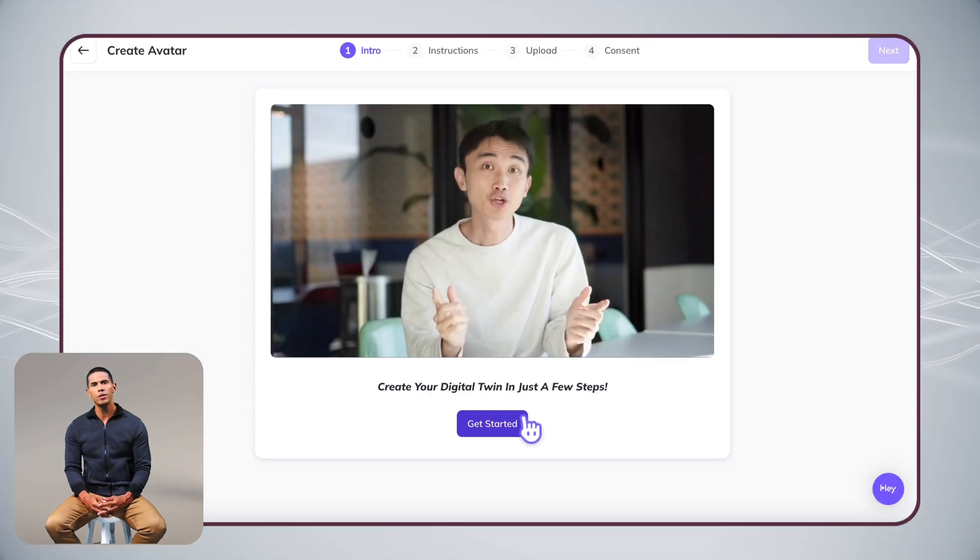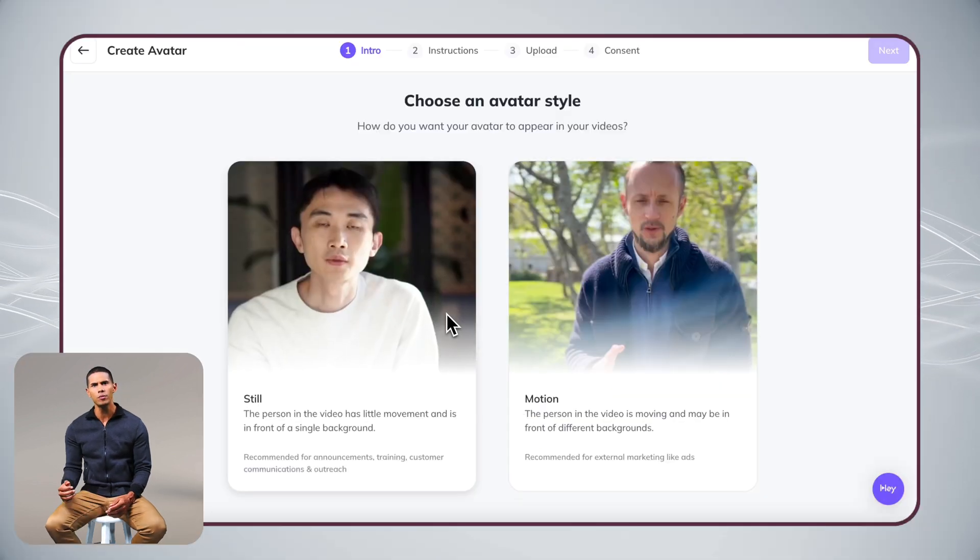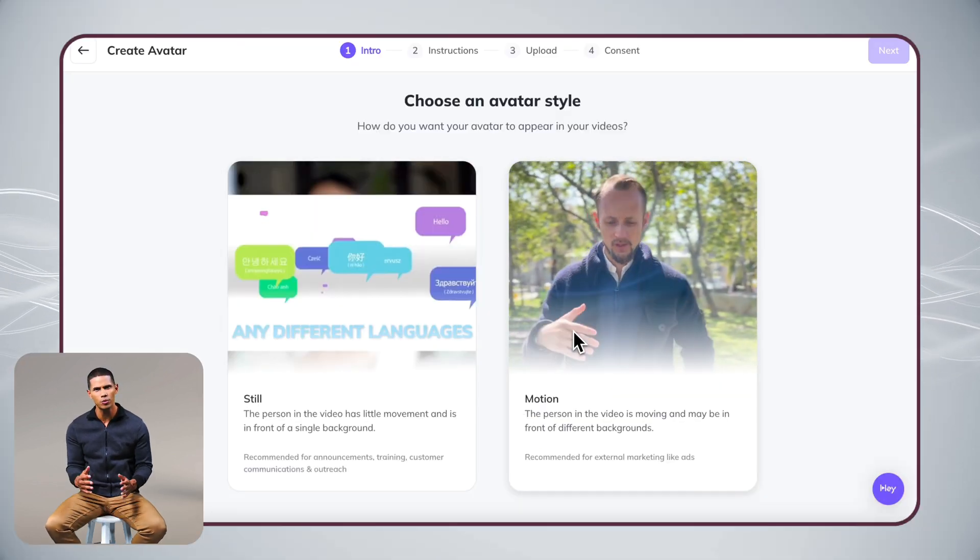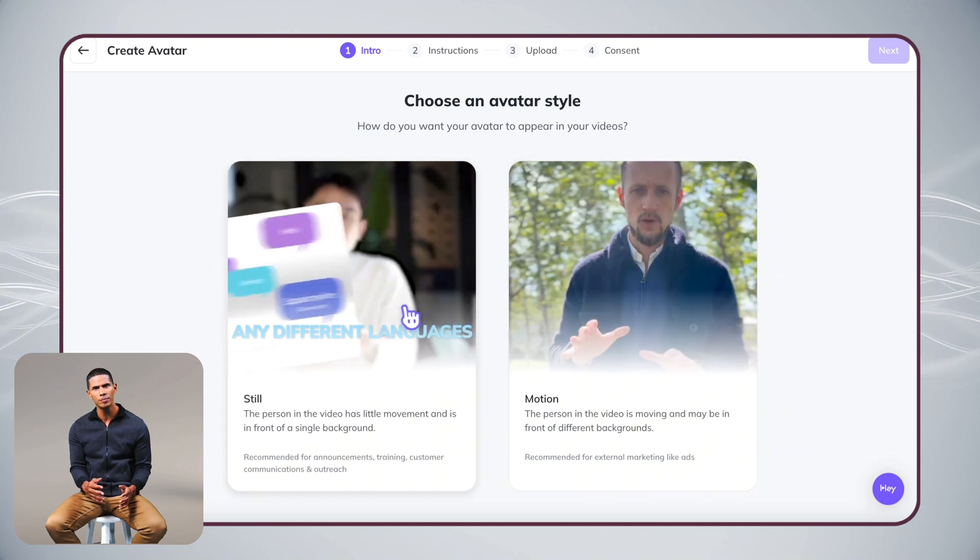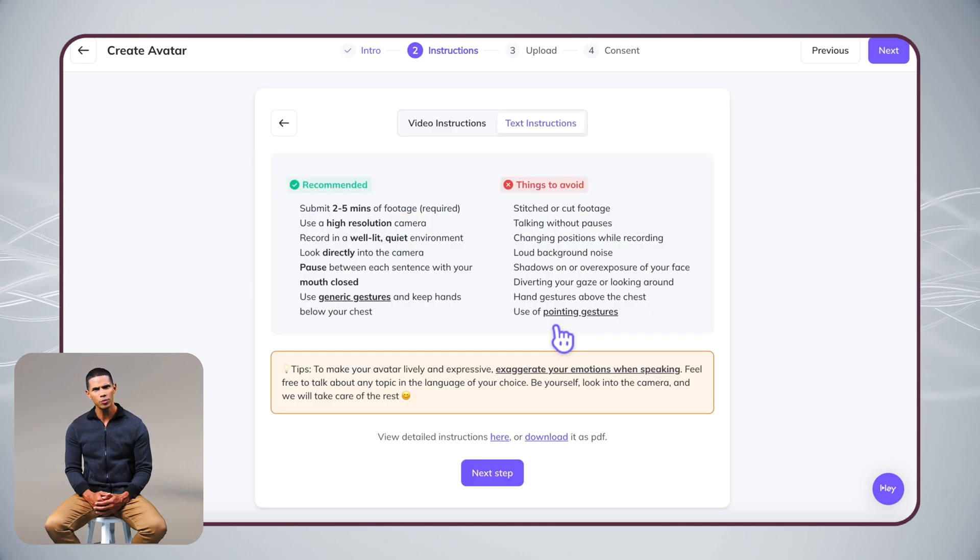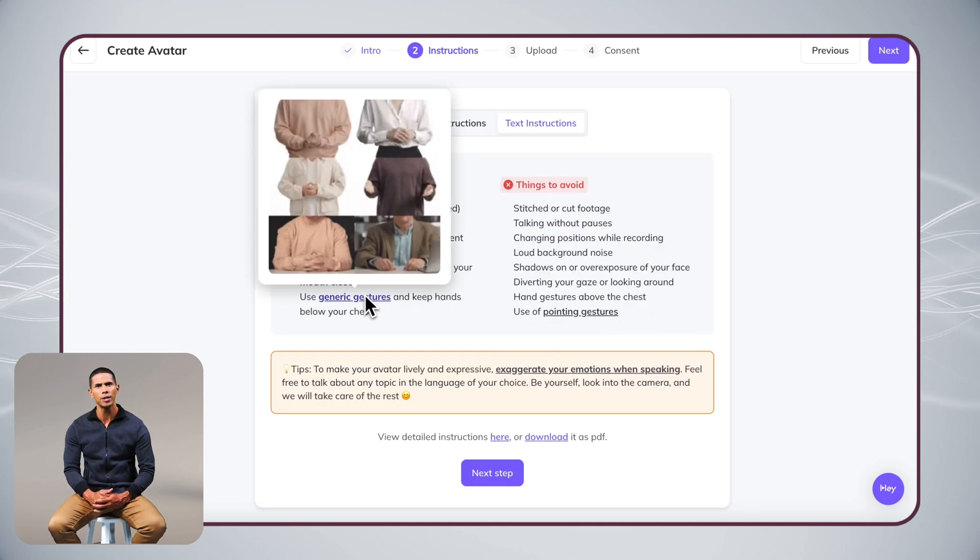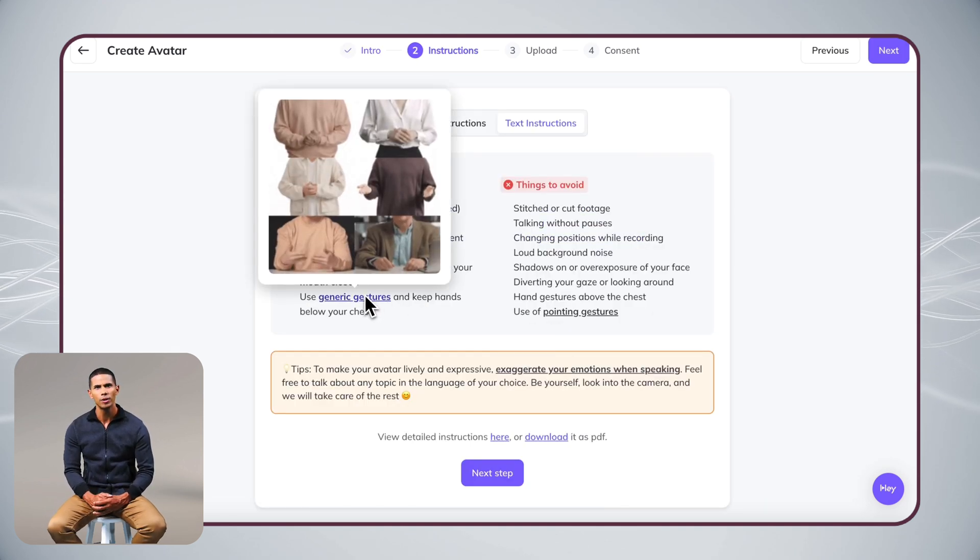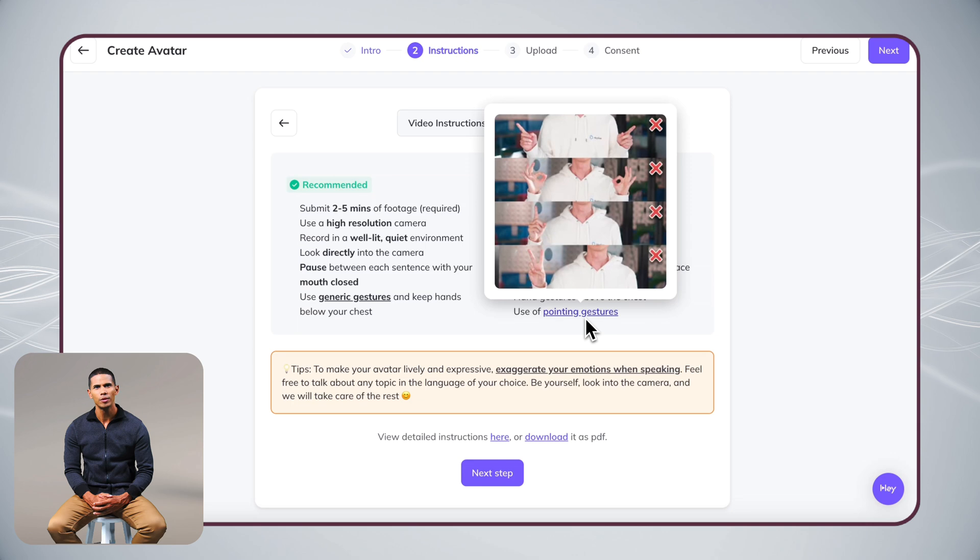On this page, first choose between a still or motion avatar. Before you start recording, take a quick look at our guidelines. They'll help you get the best results.